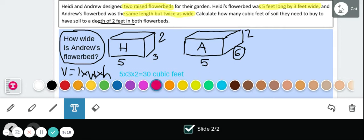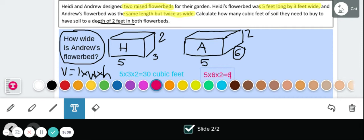For Andrew's flower bed, our length is five, our width is six, and our height is two. So five times six is 30, and 30 times two gives us 60 cubic feet.